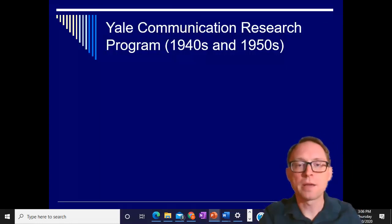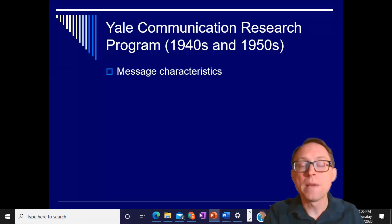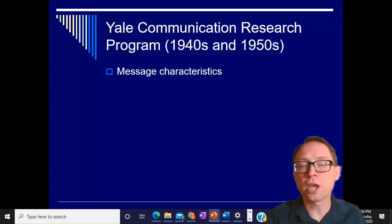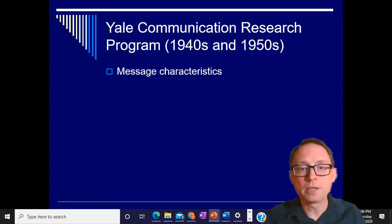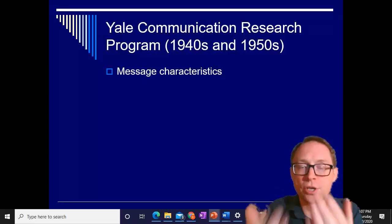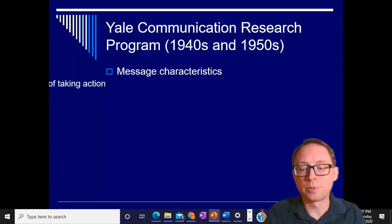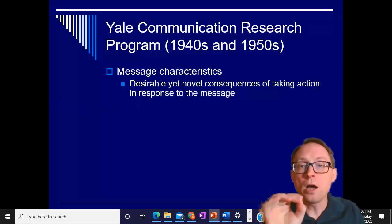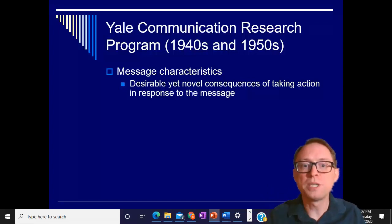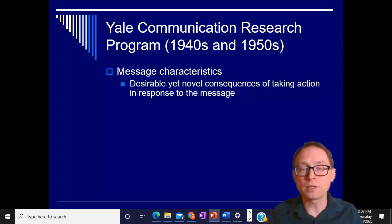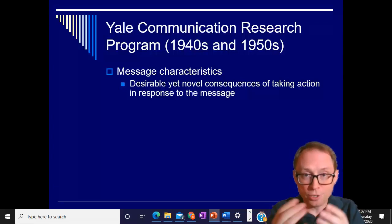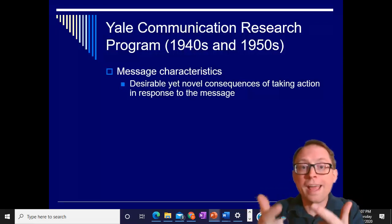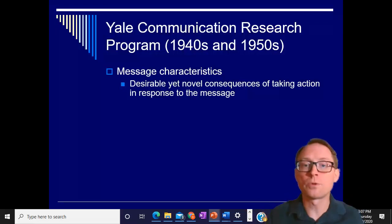The first aspect we need to talk about is the message characteristics — by the message, I'm talking about the actual argument itself. The first thing: they found that the content of the actual message should be desirable yet novel consequences. There should be consequences to your message that the person, the receiver, wants, but are new or different — they wouldn't get them through some other way.